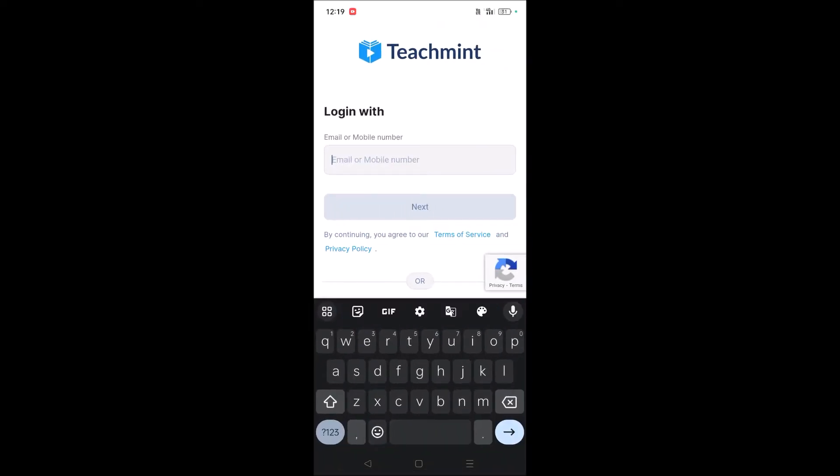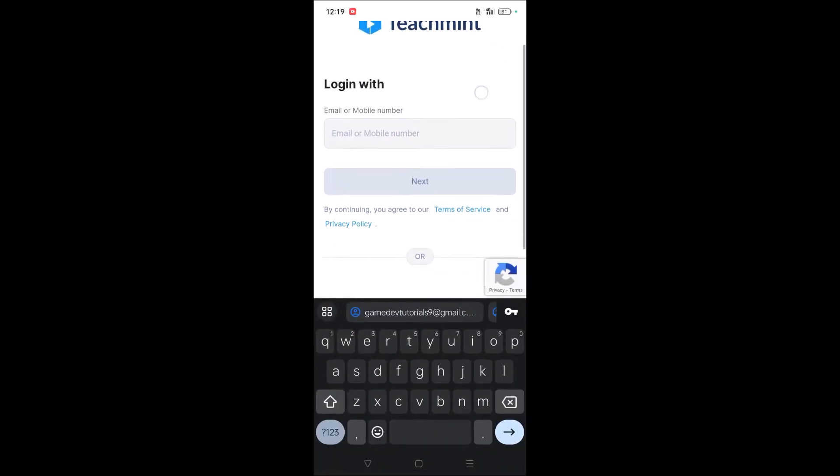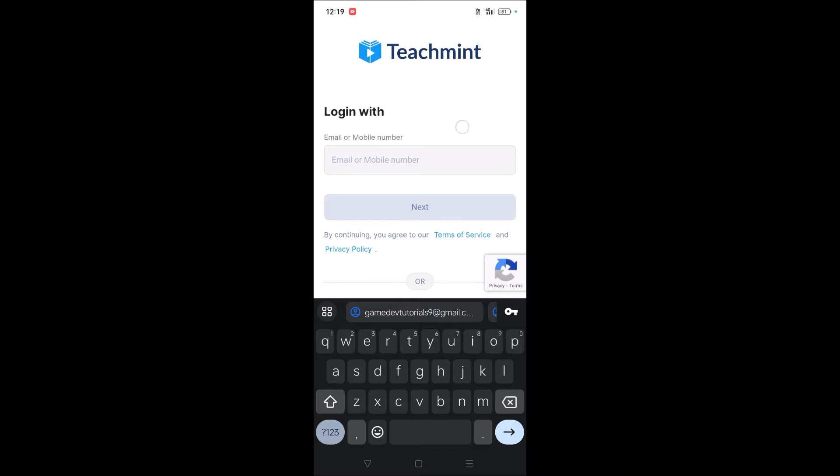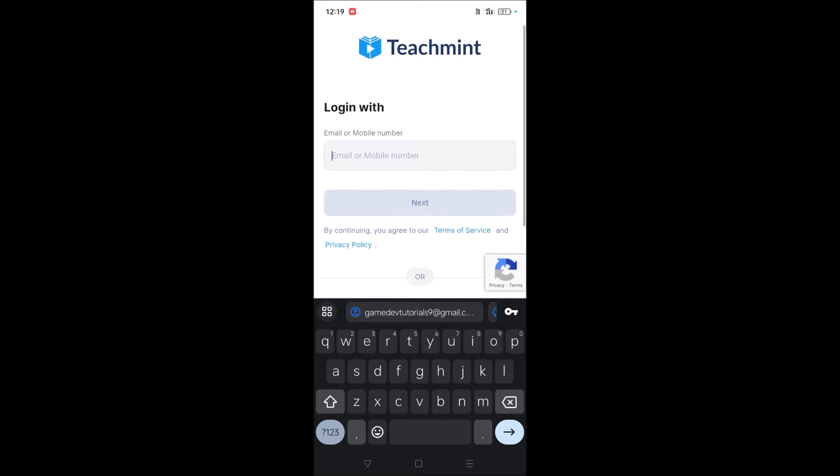When you open the app, you'll see the register page. If you're not a registered user yet, you can log in with your phone number or email ID. Provide your email ID and click on Next.